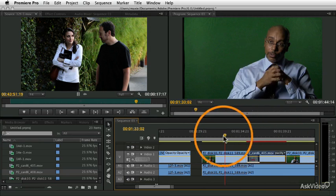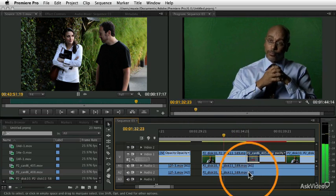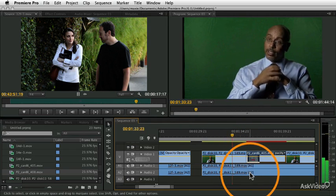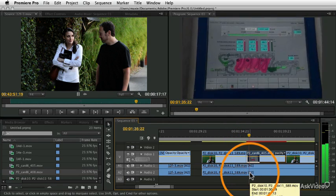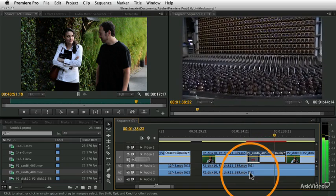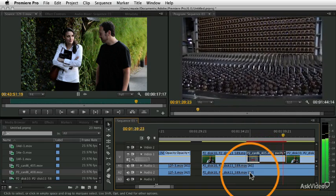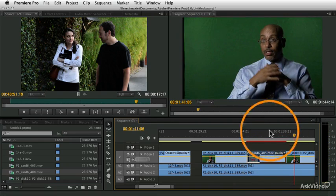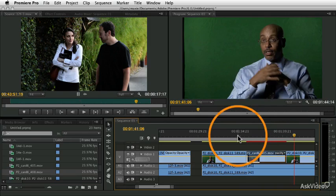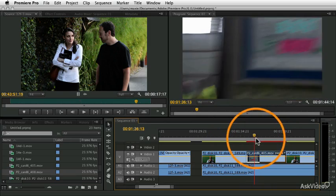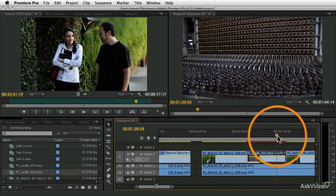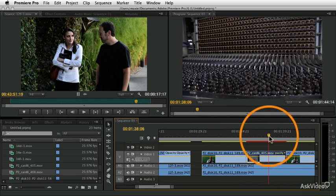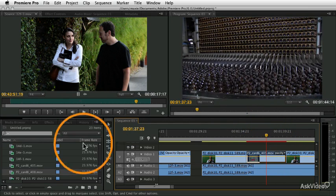I've modified the sequence here a little bit. Let's say we like this interview, but we don't like this B-roll shot. We don't think that this is selling the idea of a brewery clear enough. We want to get a different shot.